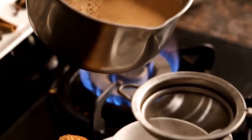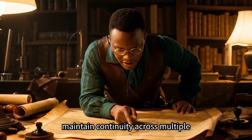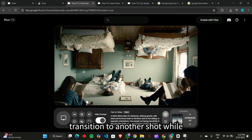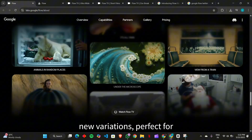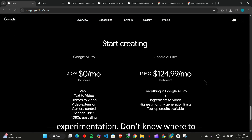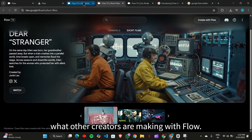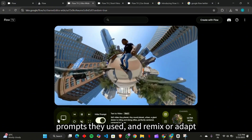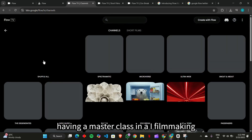Flow will begin generating a video based on that scene. You can also create specific ingredients like props, characters, and environments using Imogen or by uploading your own. These elements can be dragged into your scene to maintain continuity across multiple clips. With the scene builder, you can easily extend a scene, reveal more action, or transition to another shot while maintaining continuity. You can tweak your prompts slightly and get completely new variations — perfect for experimentation. Need inspiration? Check out Flow TV, a constantly updated showcase where you can watch videos, see the exact prompts used, and remix or adapt them for your own stories.